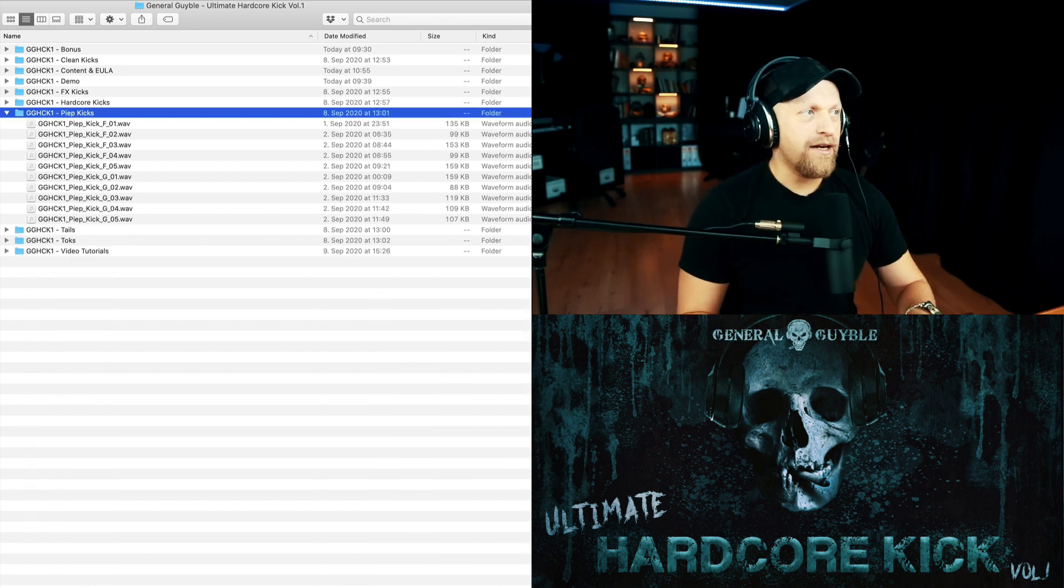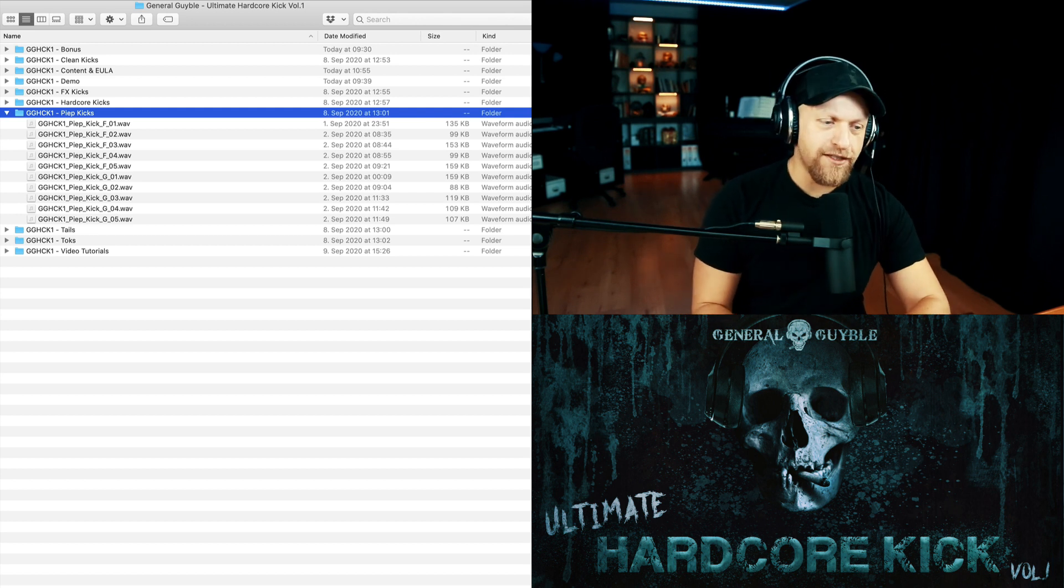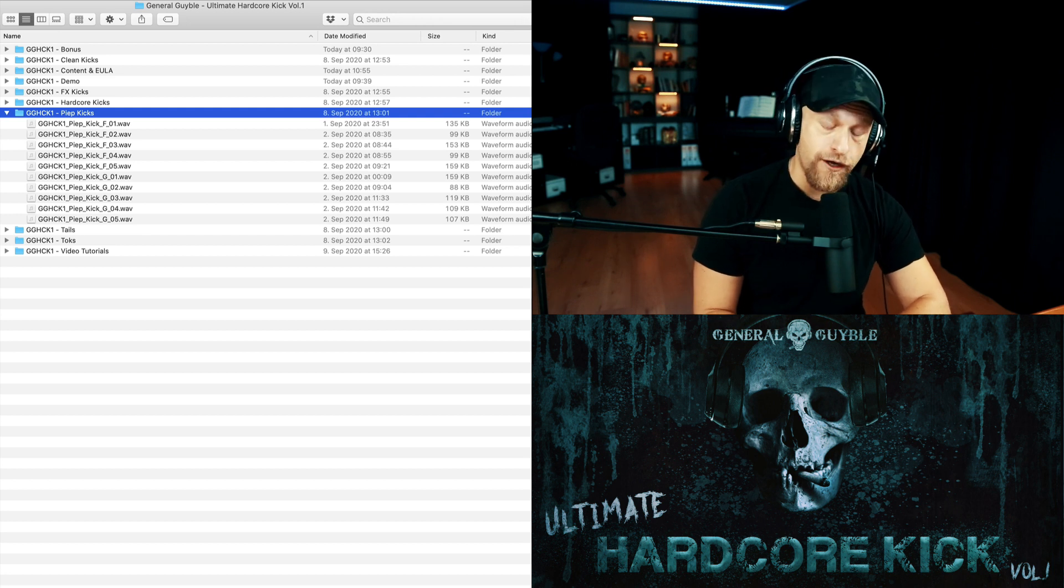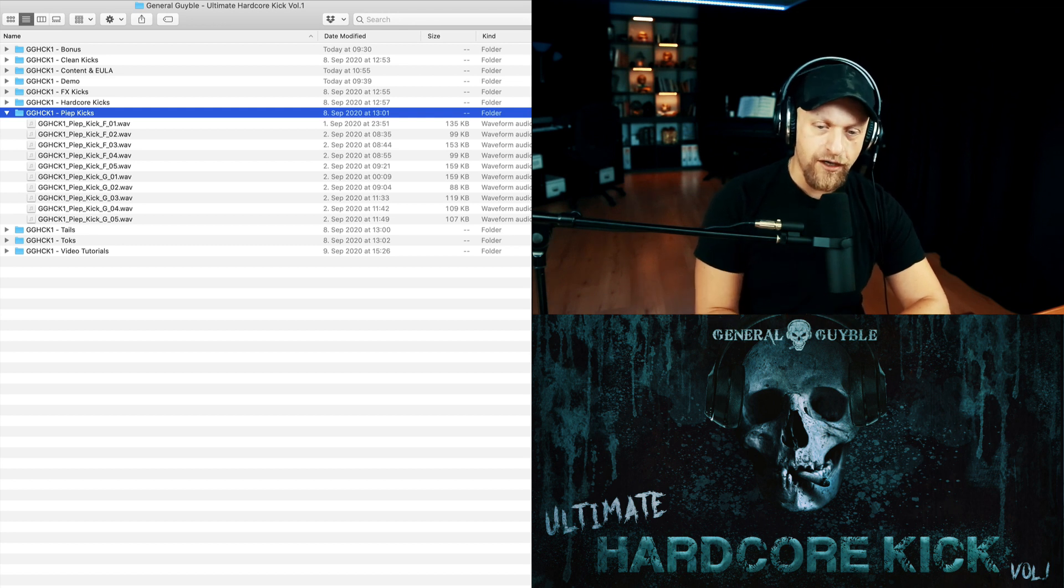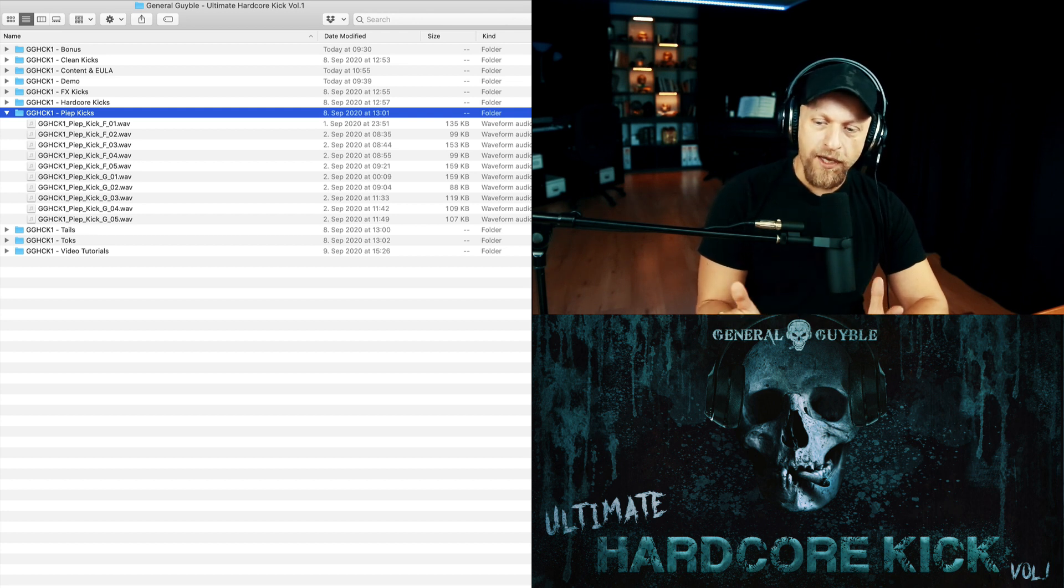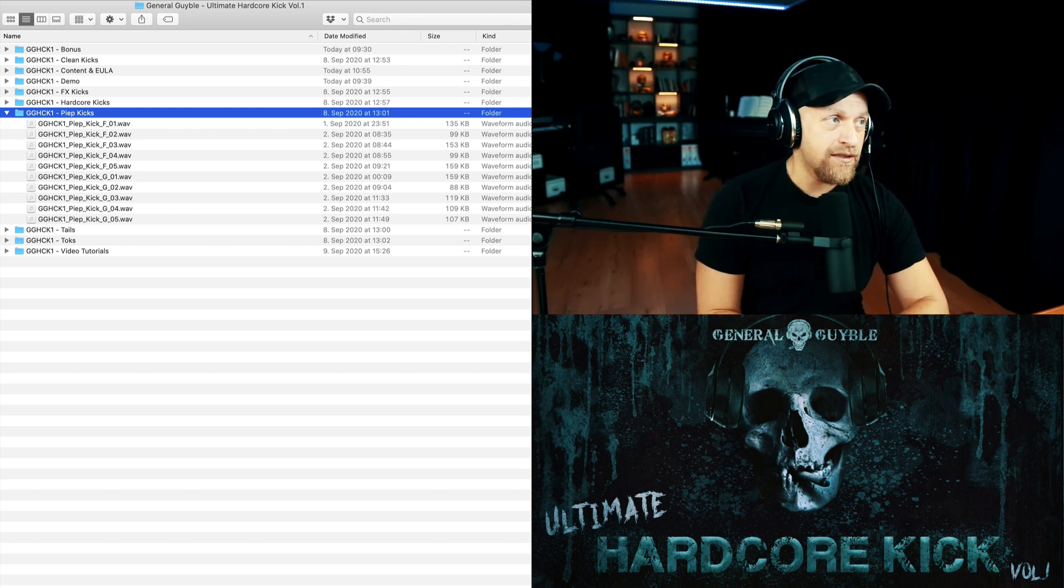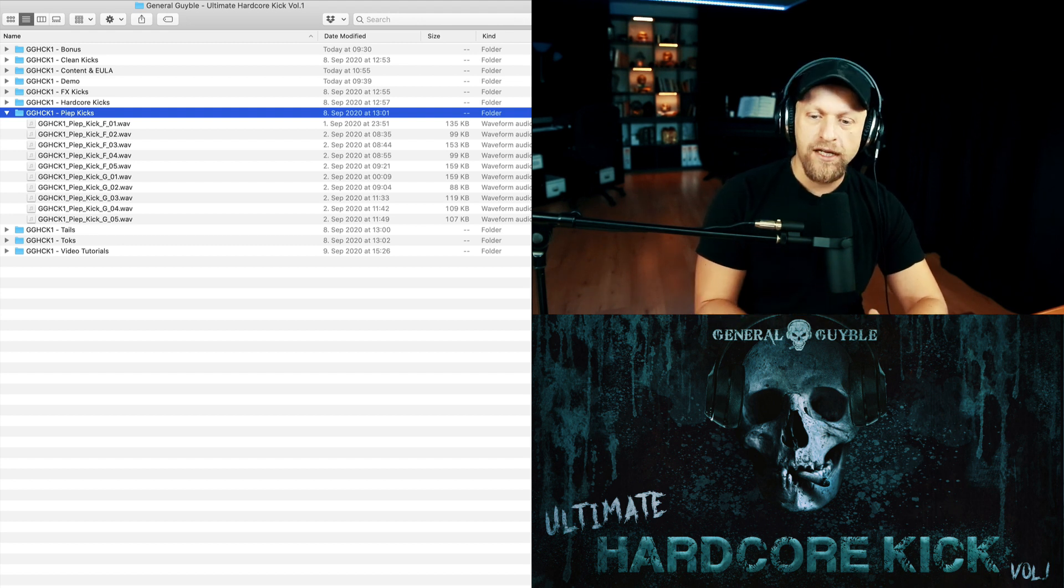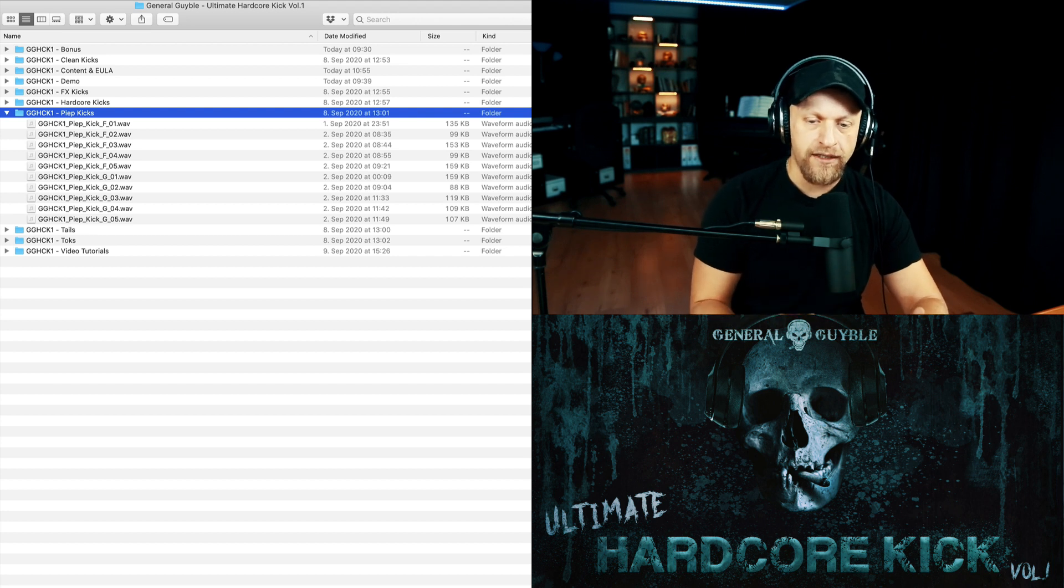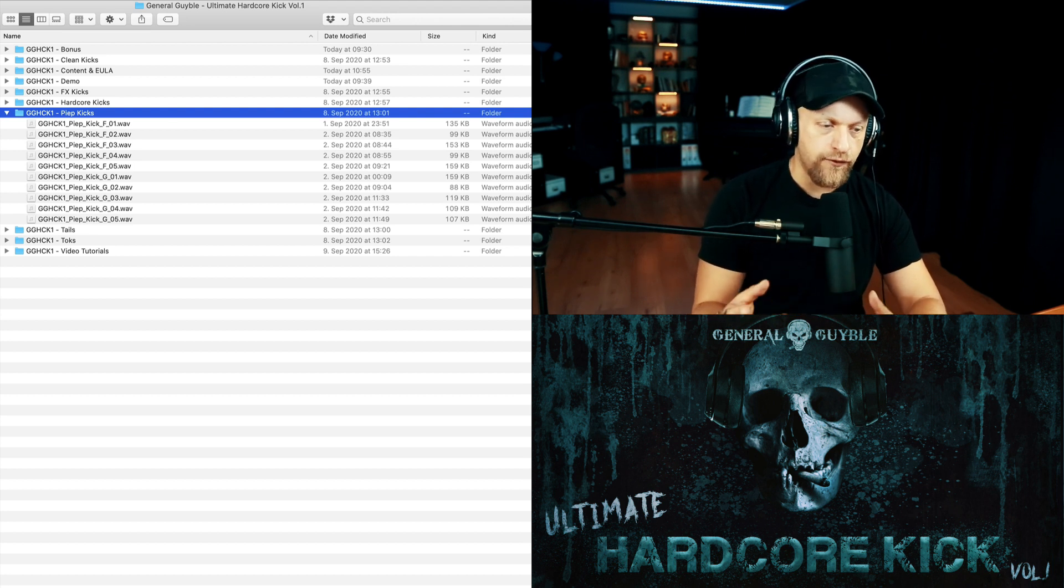Then I also added 10 peep kicks. They seem to be very popular. For me it was very interesting just to play around and find out a couple of techniques. I found out a lot of techniques, so maybe stay tuned on the channel if you're interested in seeing how to make those. I found a couple of different techniques - by no means am I like a peep kick expert.